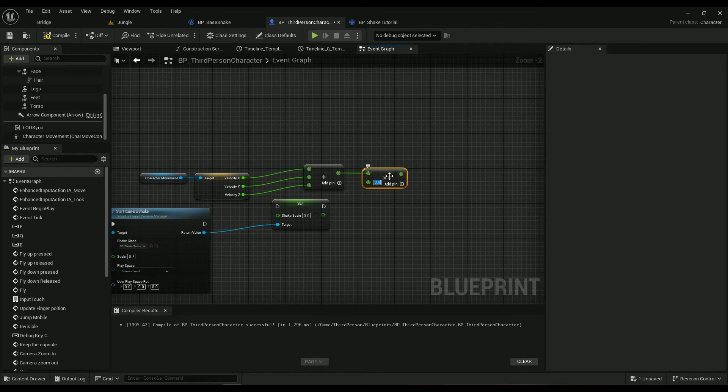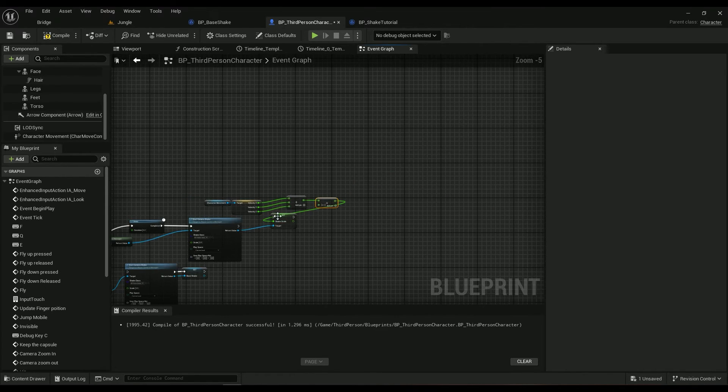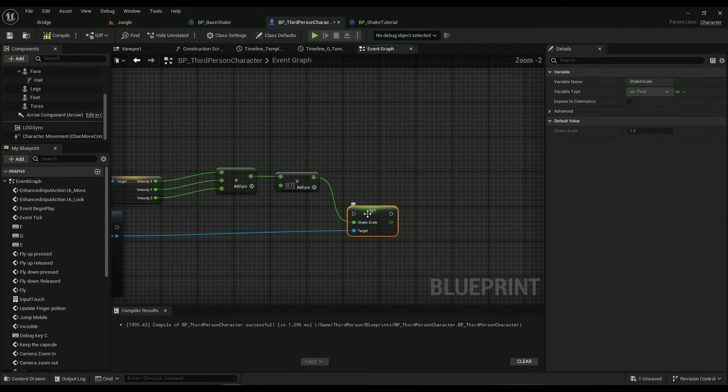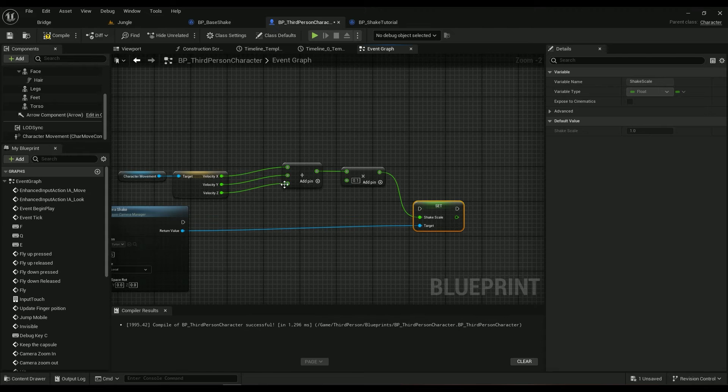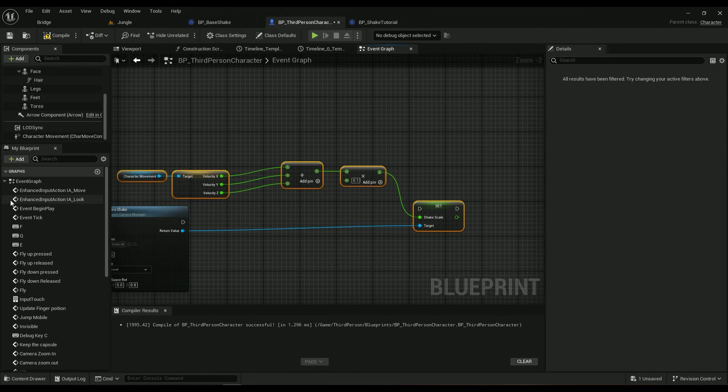And then this one should go into the event tick. This will make sure that if the character is running or moving really fast, the camera will shake faster. This piece of code here.